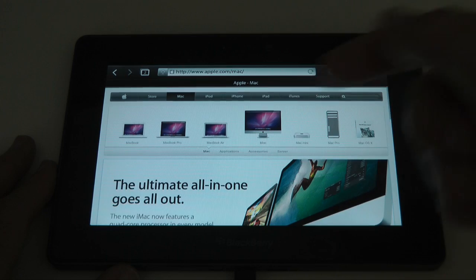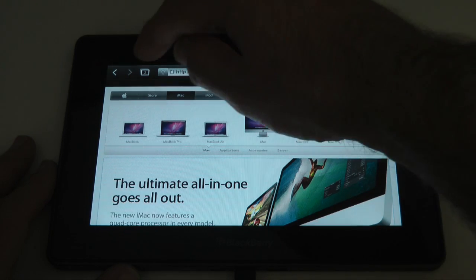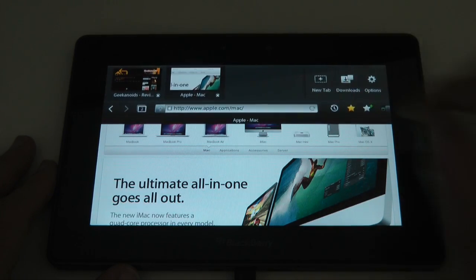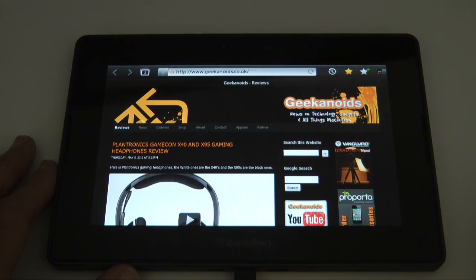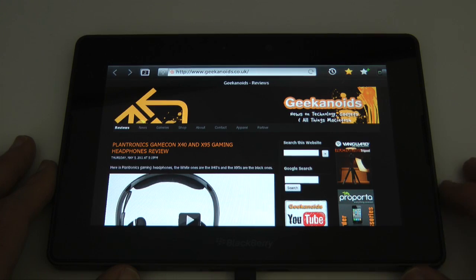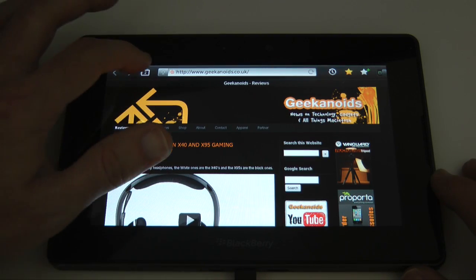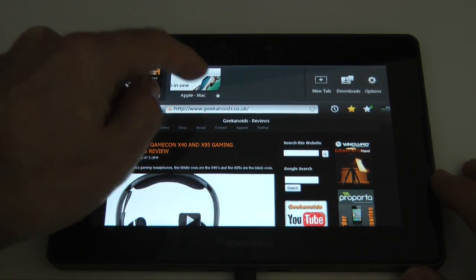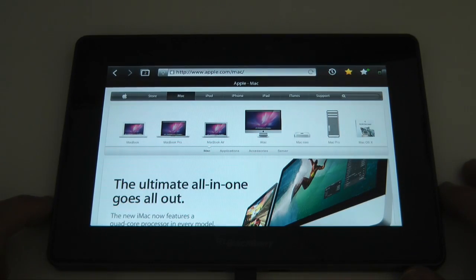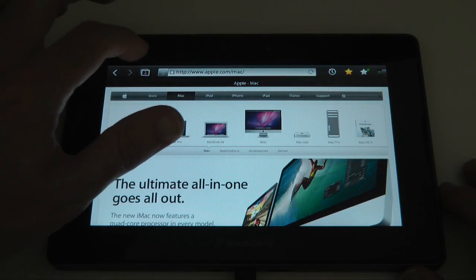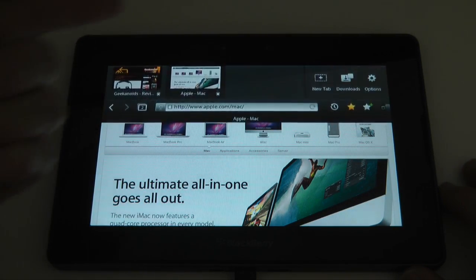And going between tabs, tap on here, tap on the one we want to go to. Again, very quick to do that. And we'll do it again. Back to the Apple website.